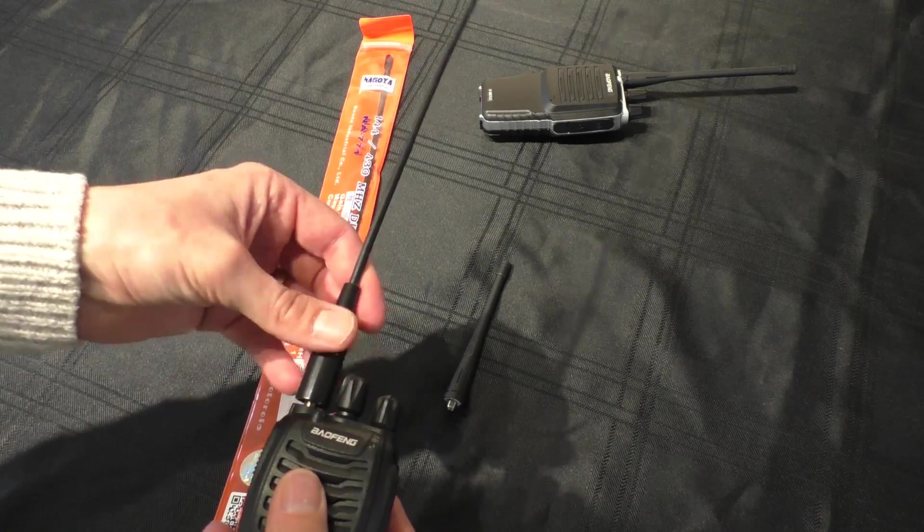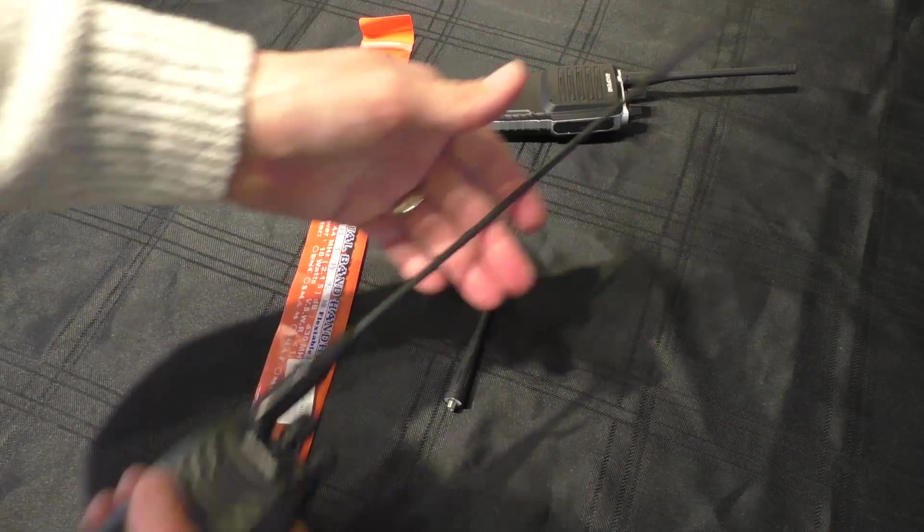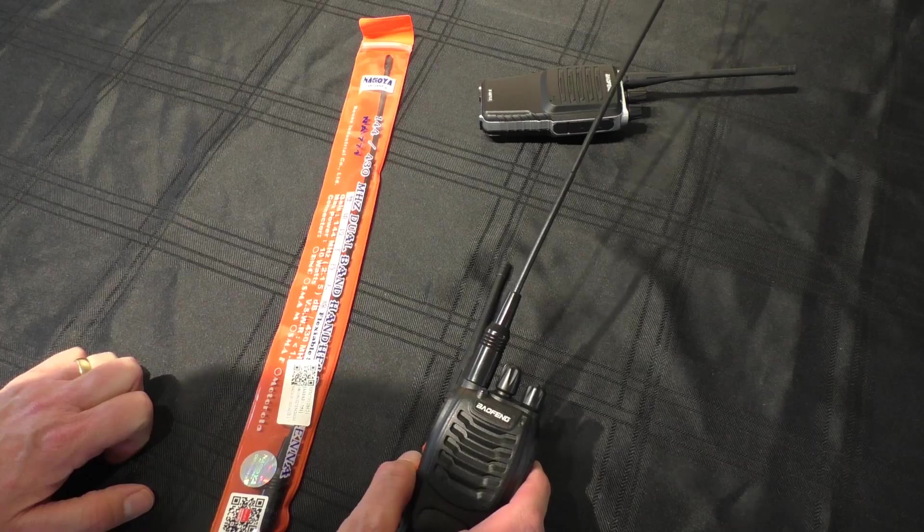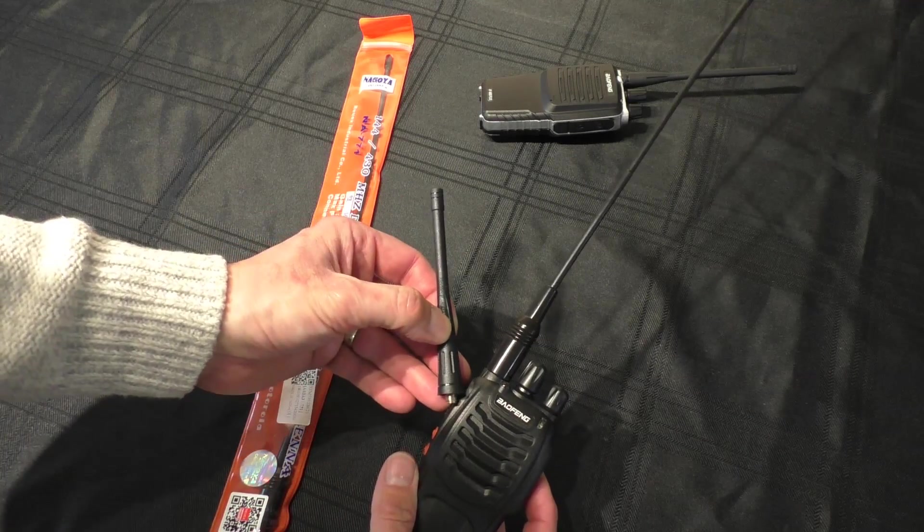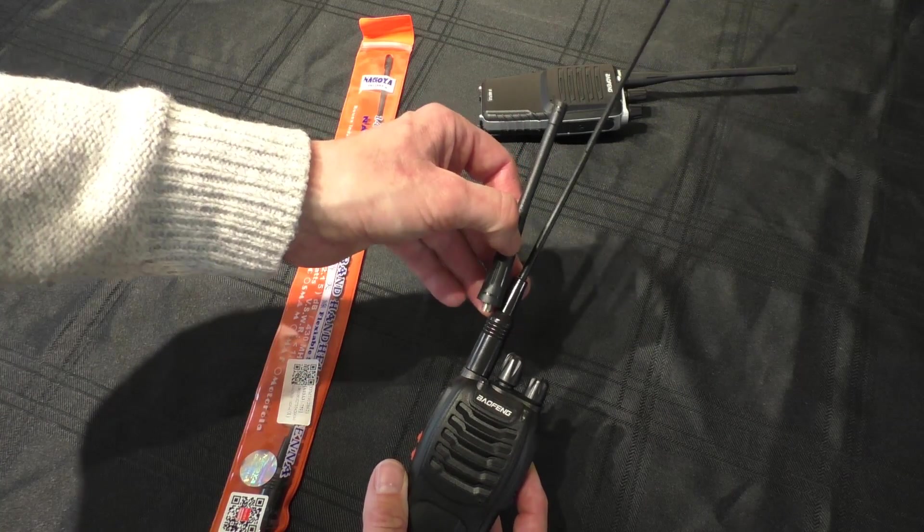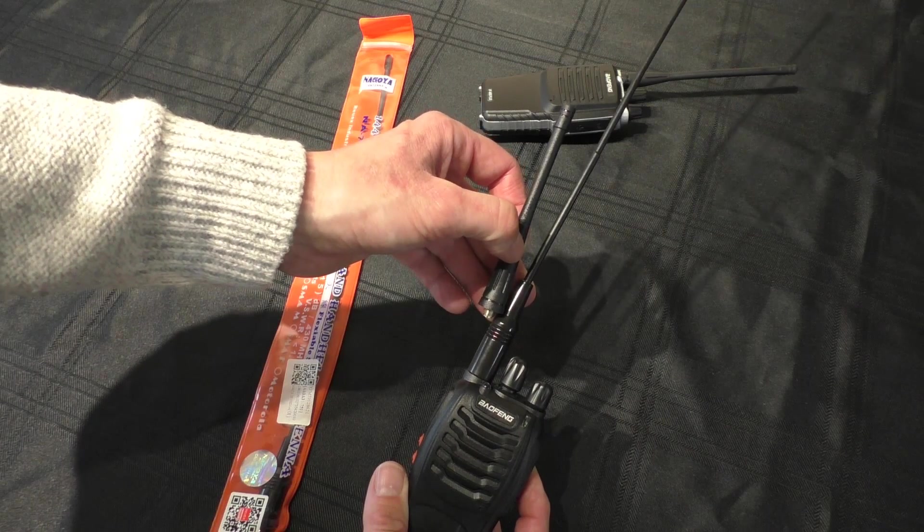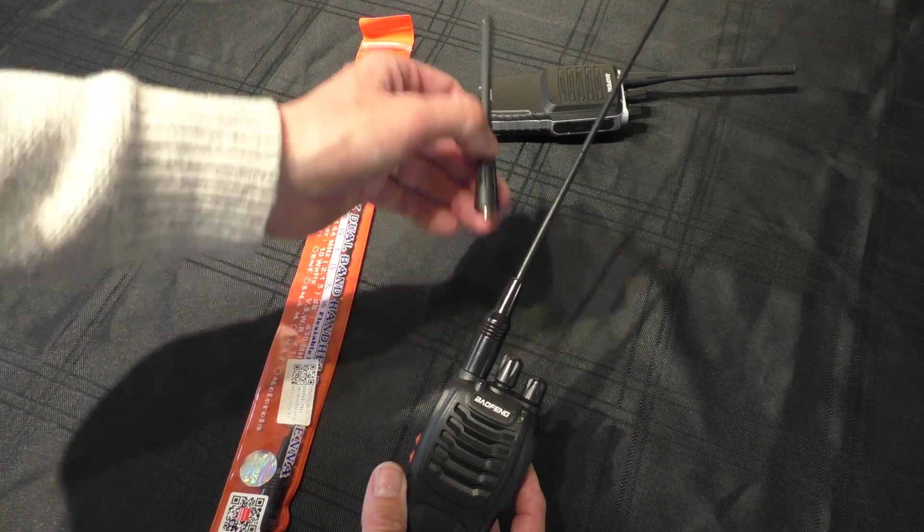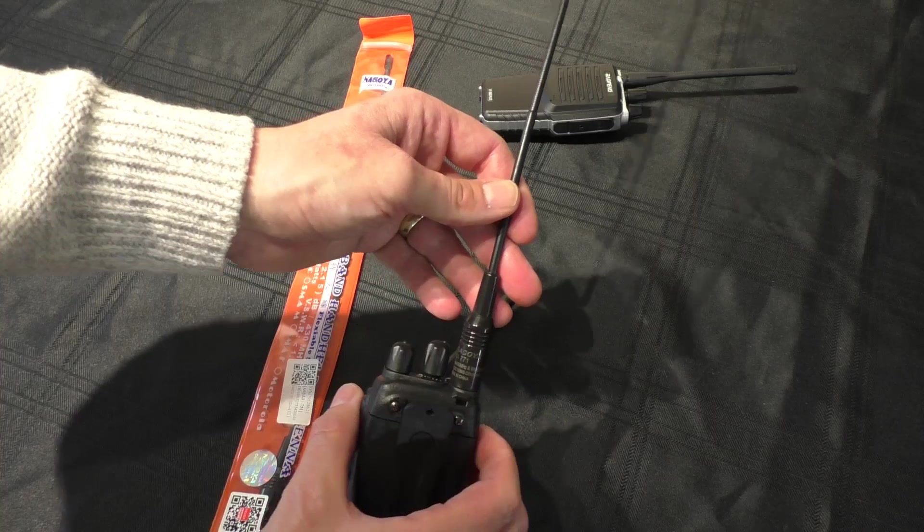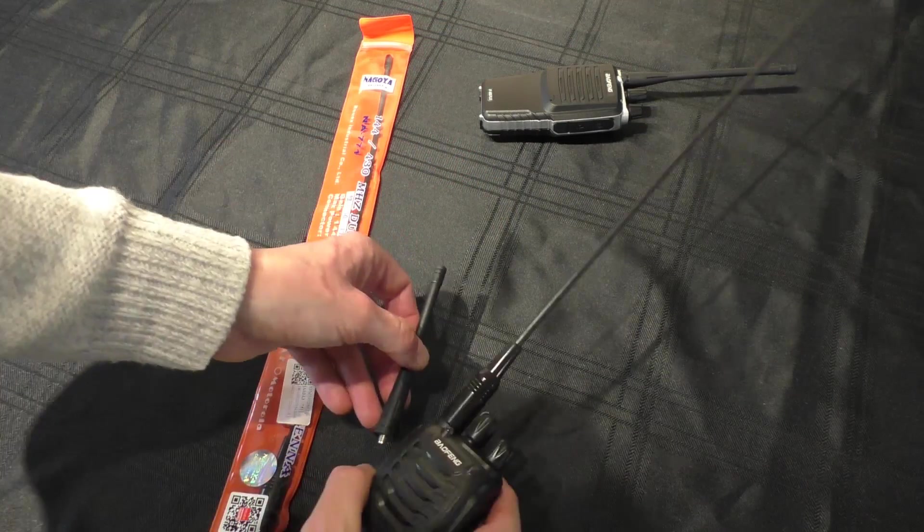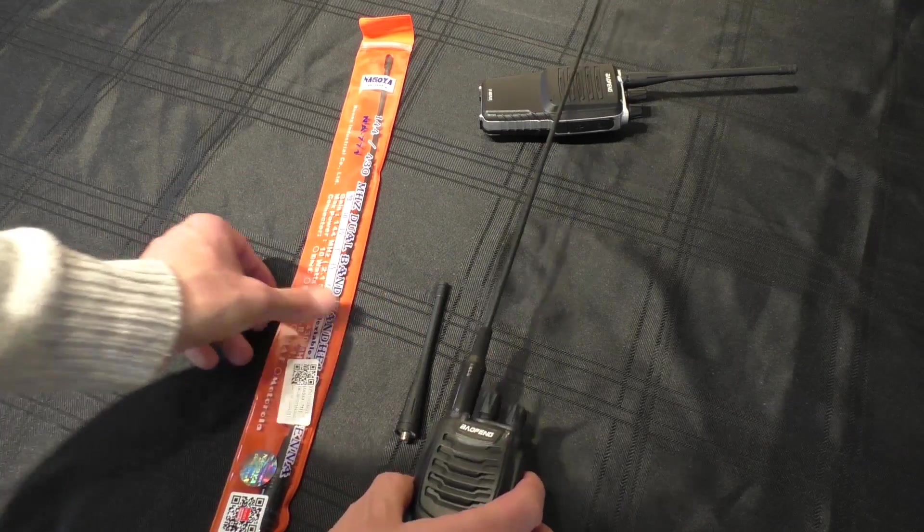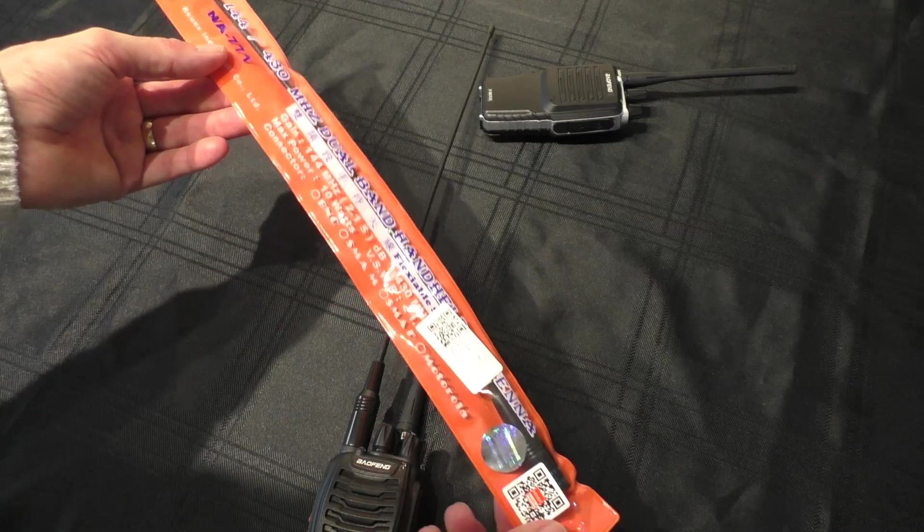We're going to disconnect the standard antenna and put in the NA771, then go out and do some range tests. I'll try to keep this video shorter than the last one. We'll push it with the standard antenna to see where it gives out, then replace it with the 771. Hopefully we'll notice a step up in receive clarity on the UV-5R.